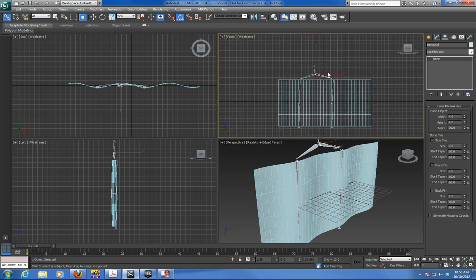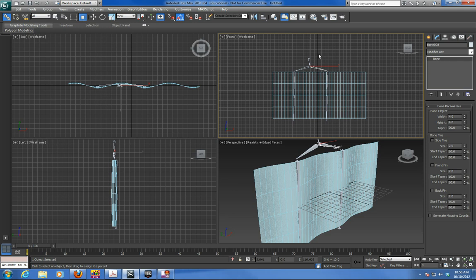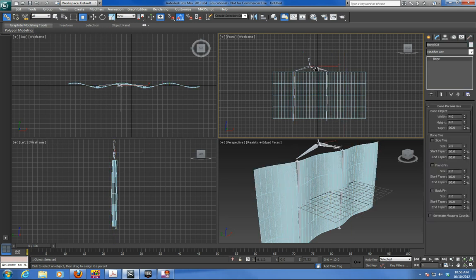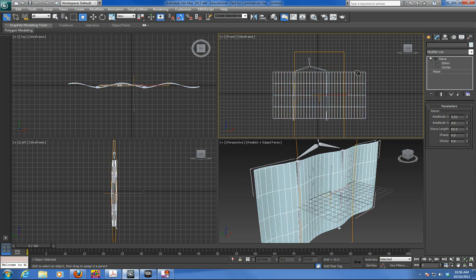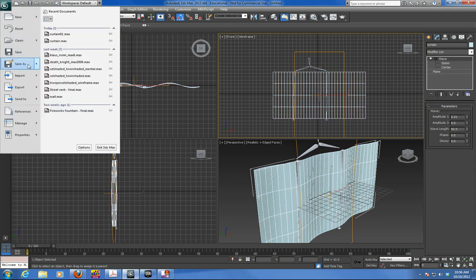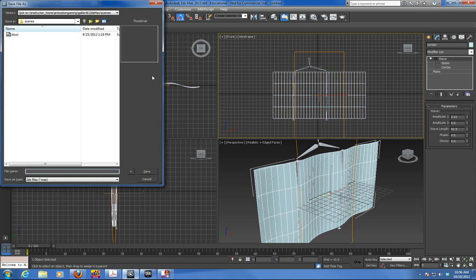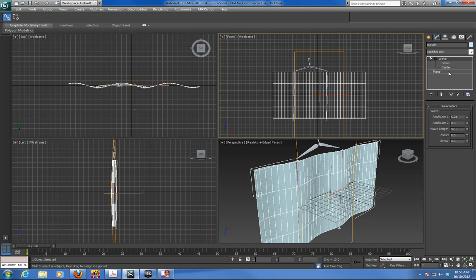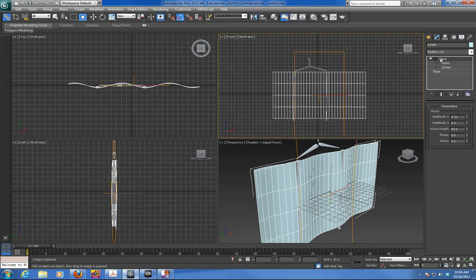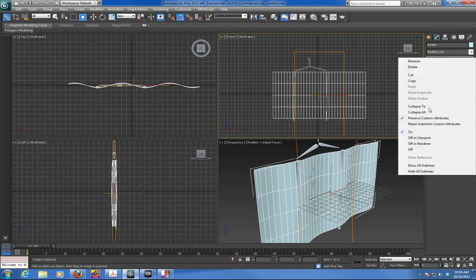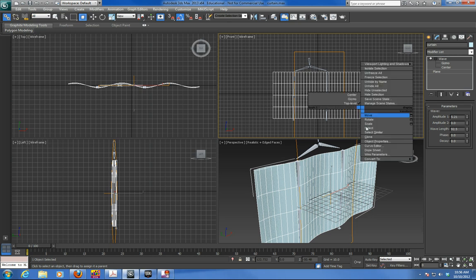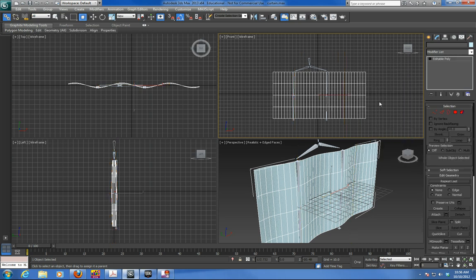So now that the bones are there, what you've got to do is skin those properly. So what I'm going to do here is take the wave. And by this time you should have saved a curtain. You should save it in case you have any issues. And then you want to collapse, or right click, easier here, convert to editable poly. The actual wave curtain itself.